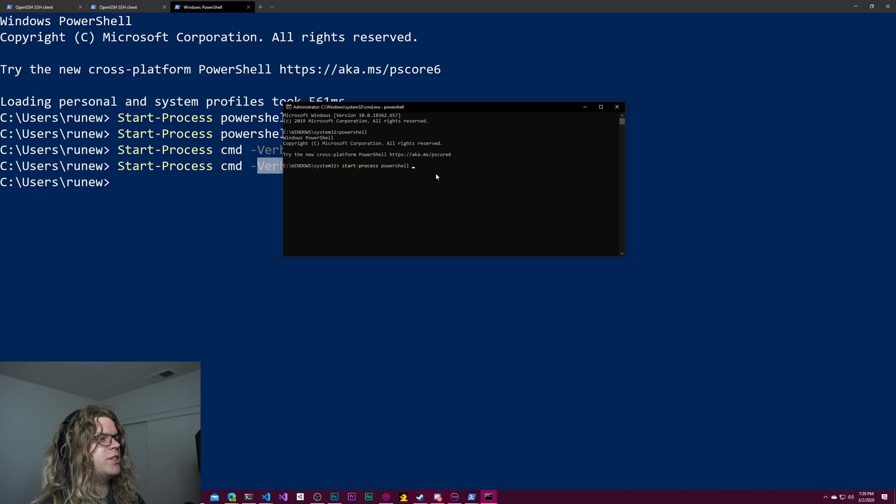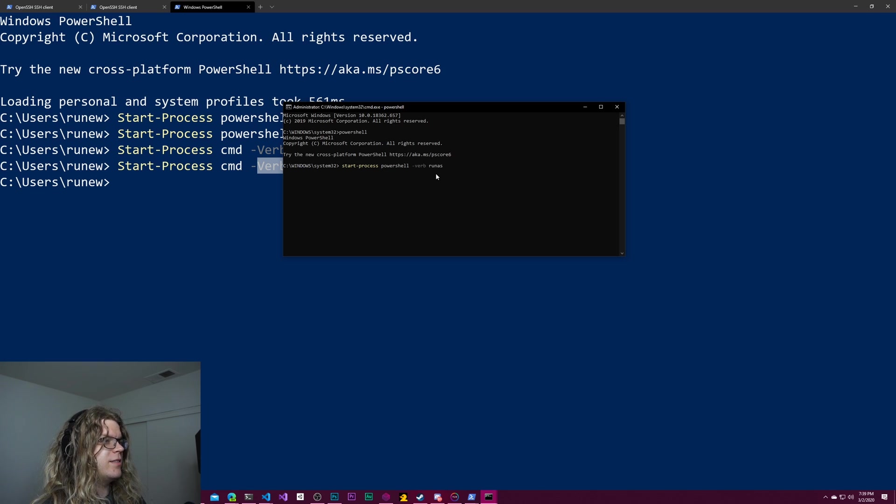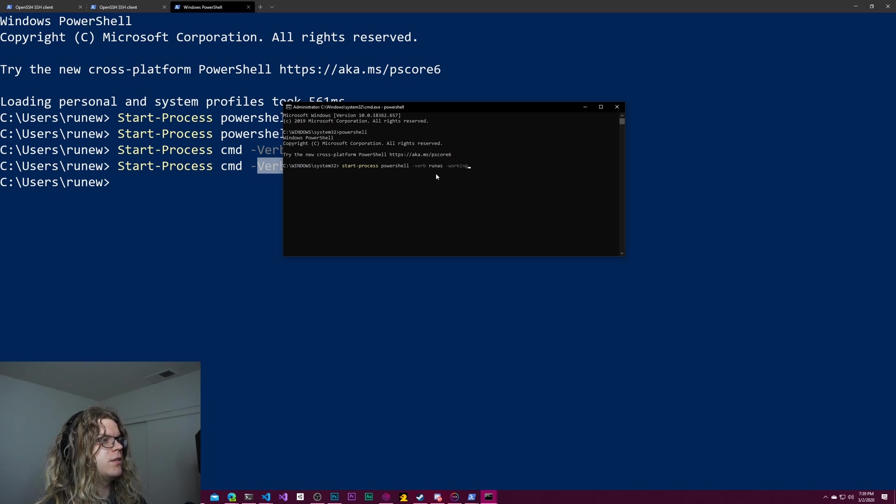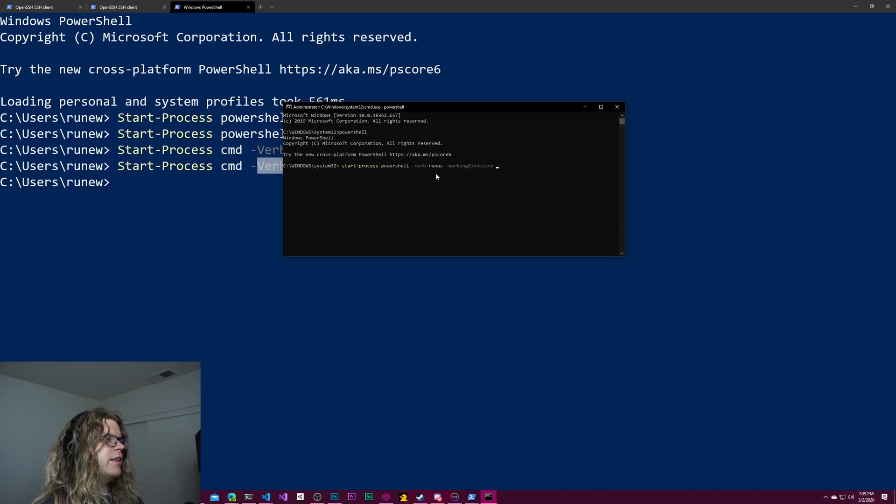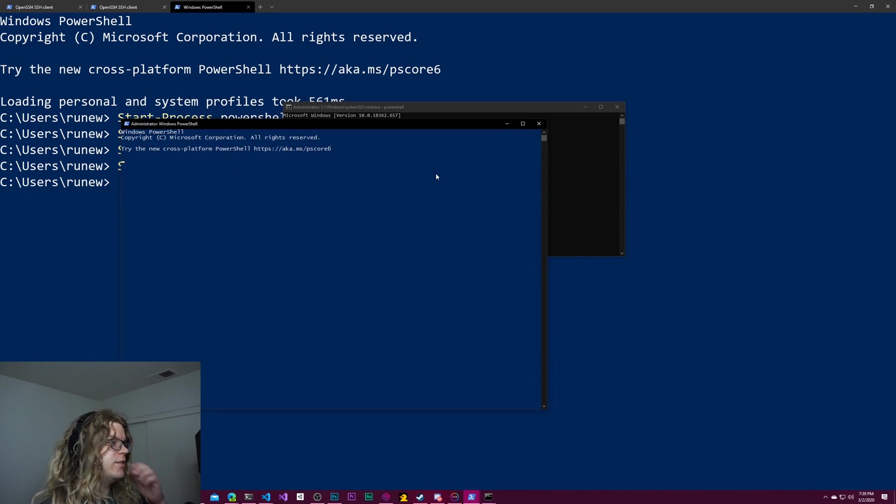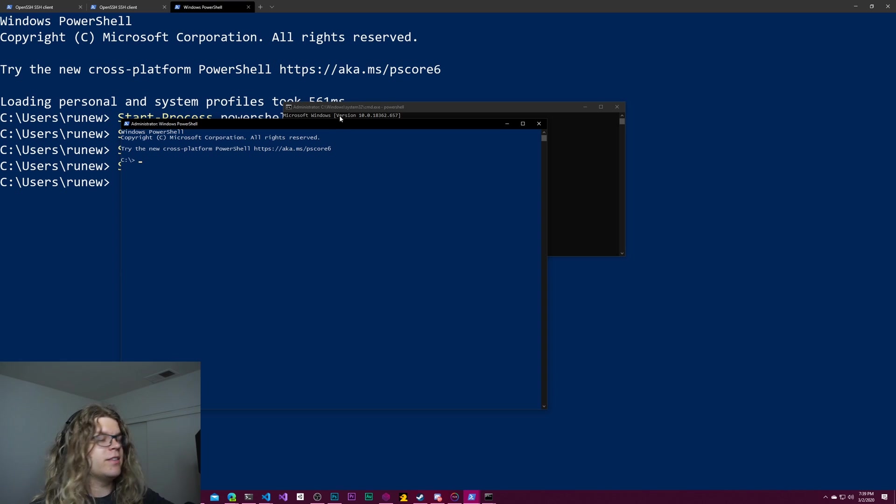And let's do just PowerShell, verb run-as, and working directory. And let's just do C. And so this should start it in our C drive.